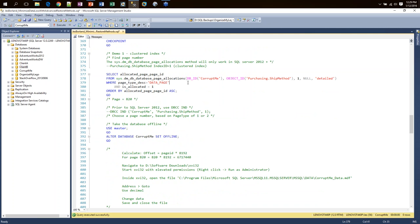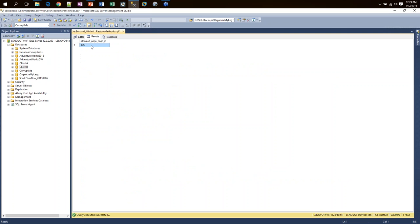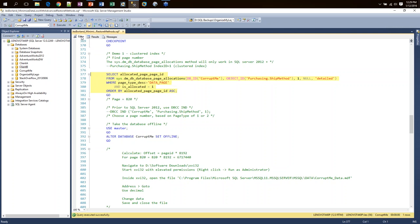Now that I've made an update, I'm going to show you how to find a specific data page number in the database. I'll show you a hex editor that will open up that data page and allow you to corrupt it, and then we'll fix the corruption. I use the sys.dm_db_database_page_allocations function, passing in the database name, the table name, and the index name. This tells me that the page number for that particular table is 820, so I write that down.